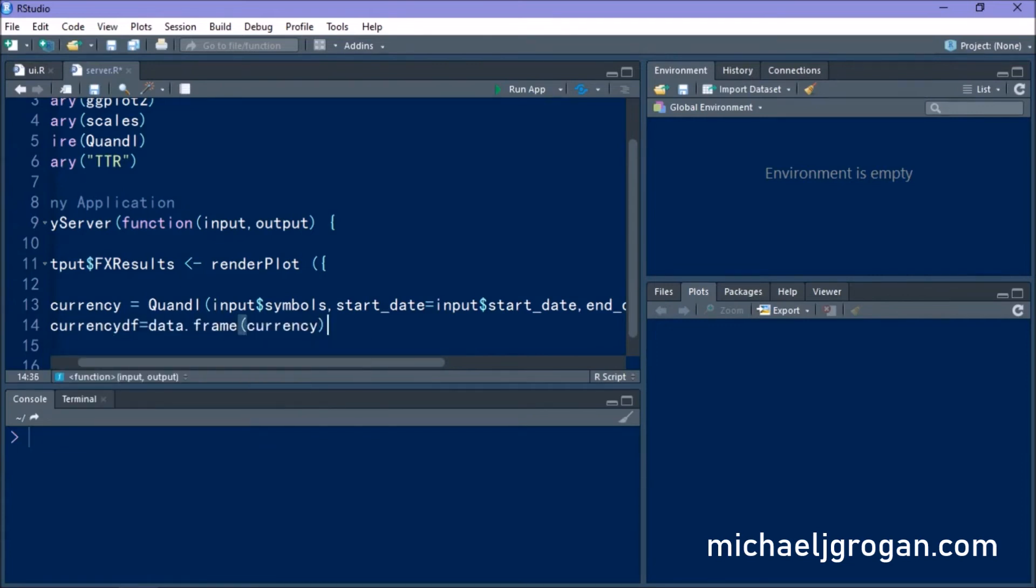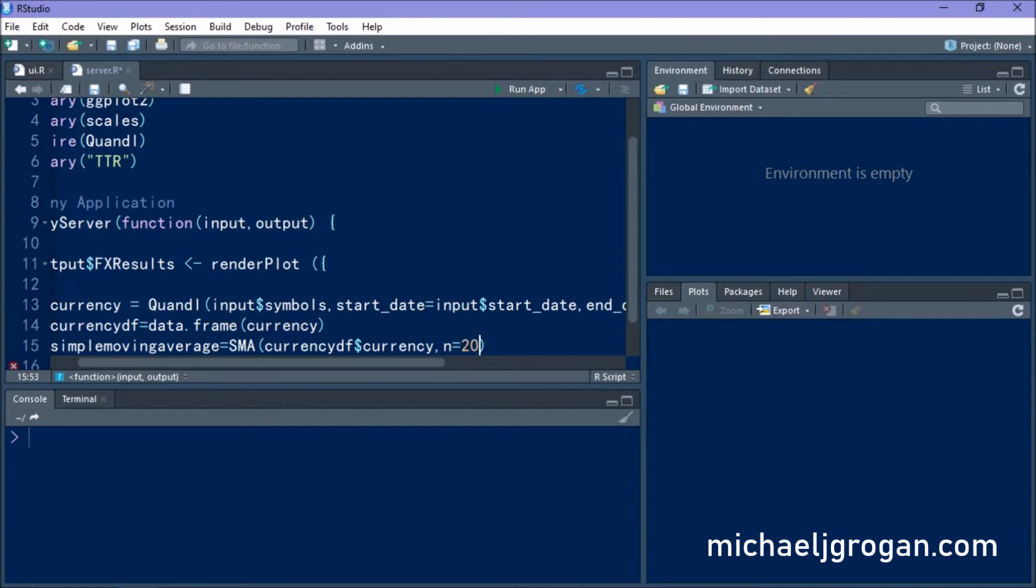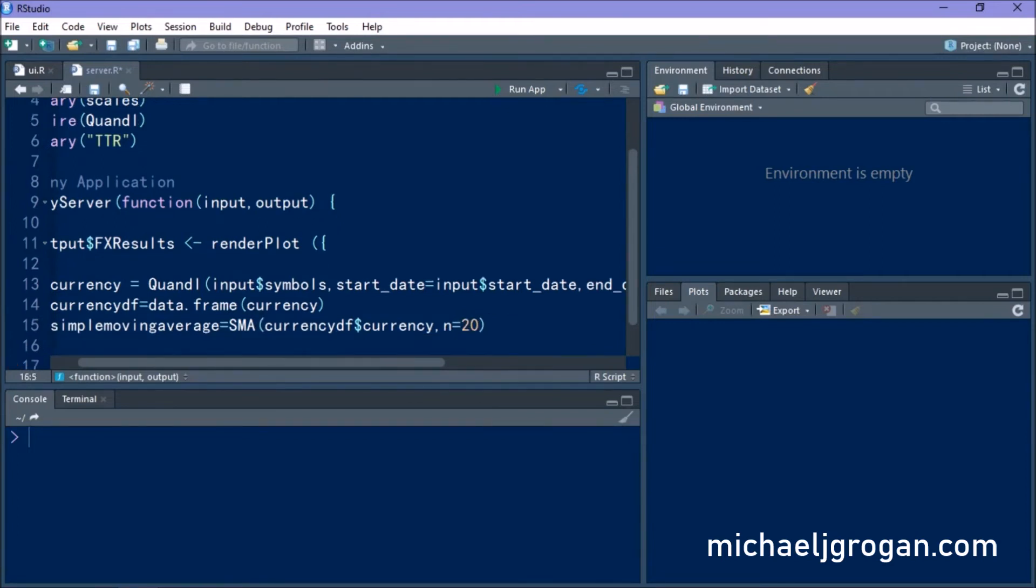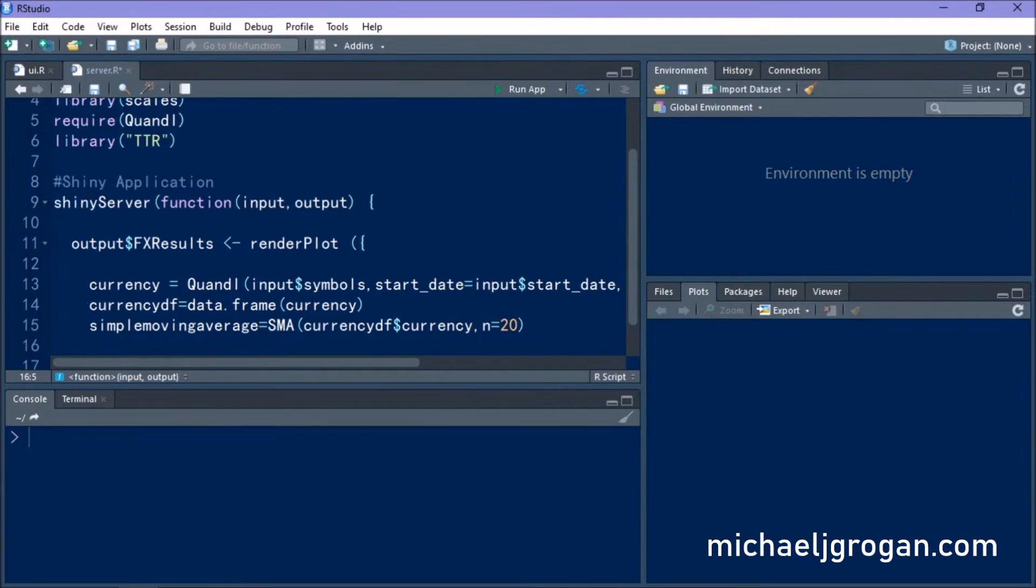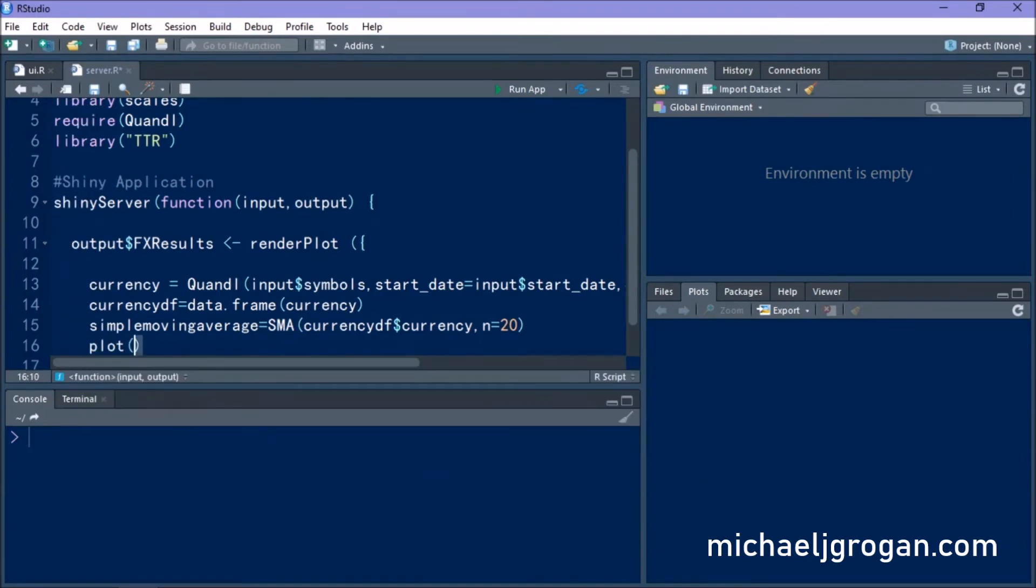And we're defining as type XTS as standard with Quandl. So what we're going to do is we're going to convert our Quandl output into a data frame like we did in our previous application. And as well as plotting the currency output, what we also want to do is we want to calculate a 20-day moving average. So this will be a red line that will show the 20-day trend of the movement in the currency pair.